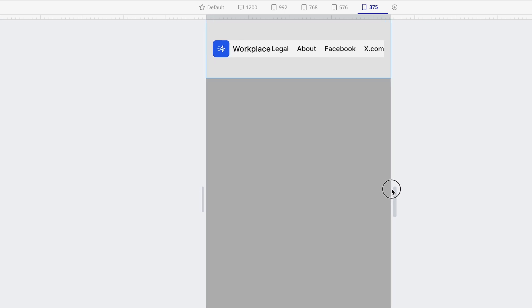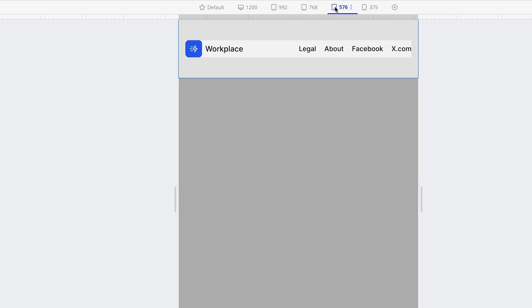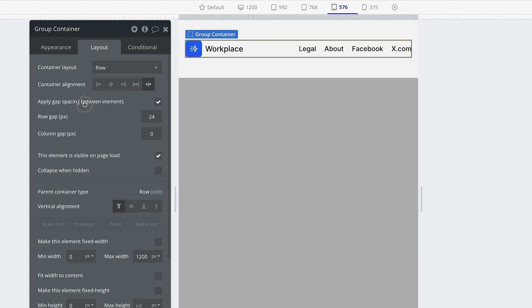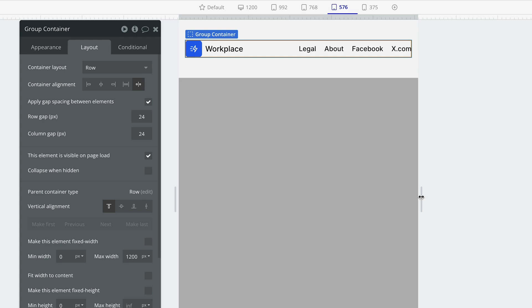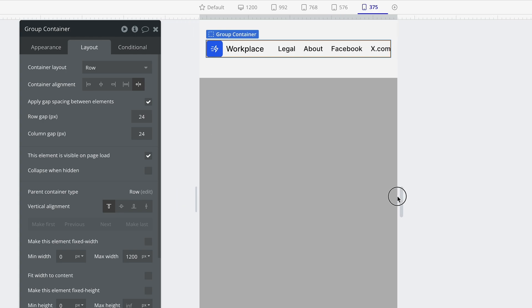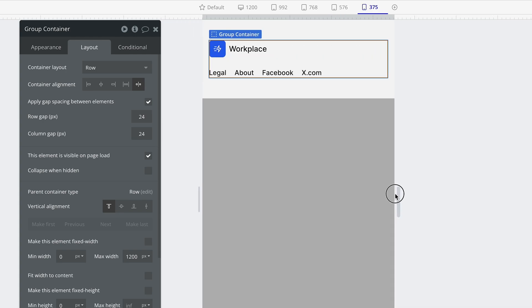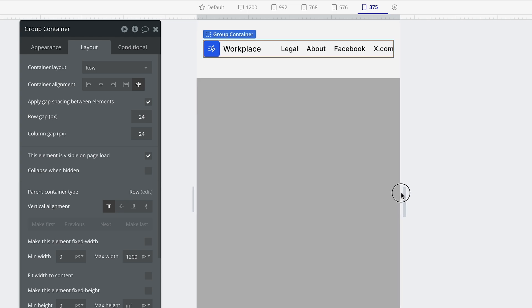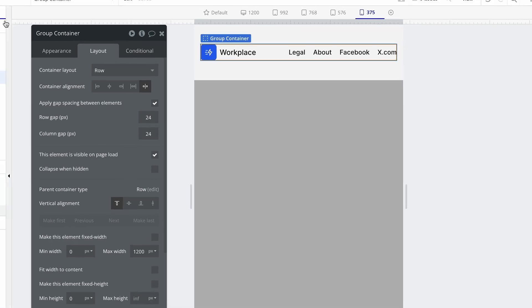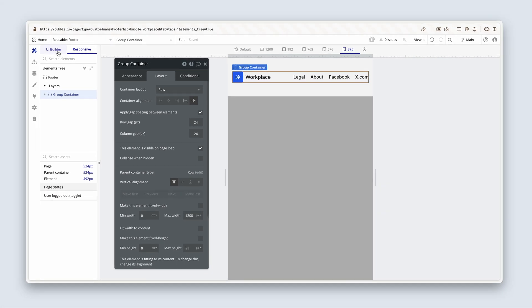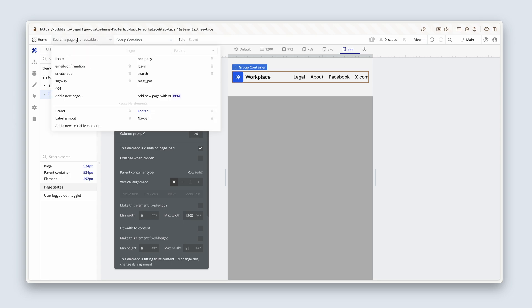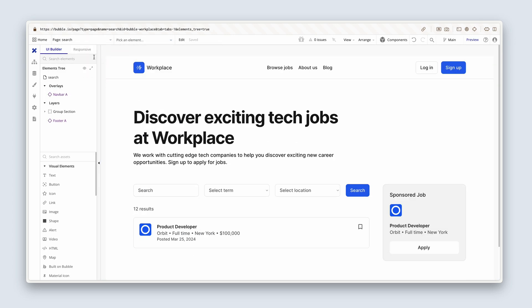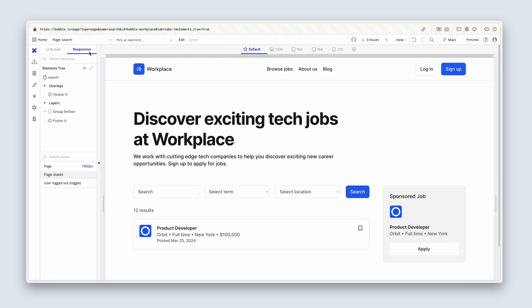Okay, we still have this little problem here. And to fix that, back in this group container, we just need some column gap of 24. I wouldn't normally do this, but I suspected that that problem might exist. It's sort of an arbitrary width. Anyway, that is done. I'm going to head back to the search page.